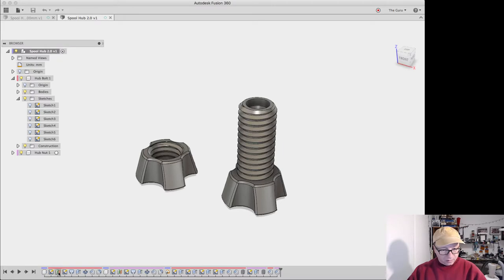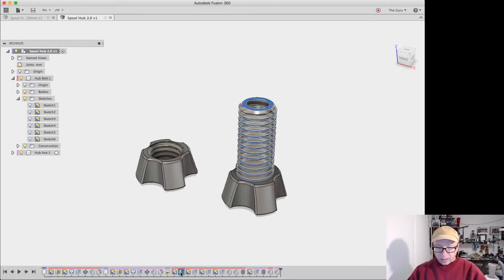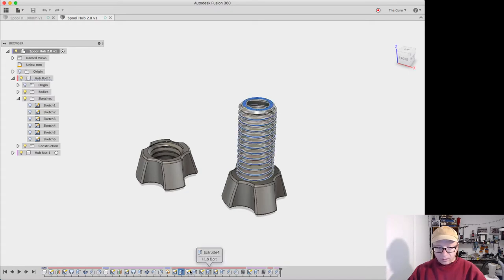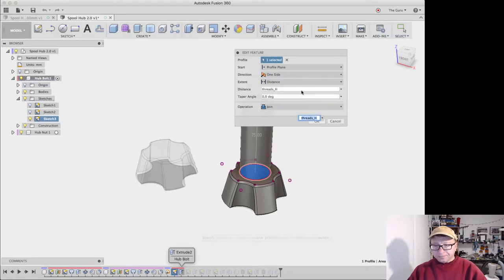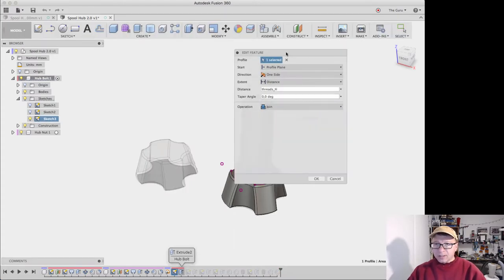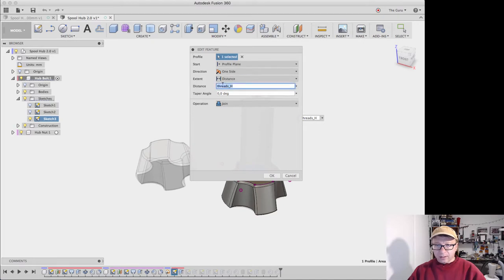But the different extrusions here - let's see if we can find it. That's that one. There we go. So that looks like the original extrusion that made the thread. If we go in and say edit feature, you'll see it pops up the edit window. But the distance of how tall it is is actually a parameter.